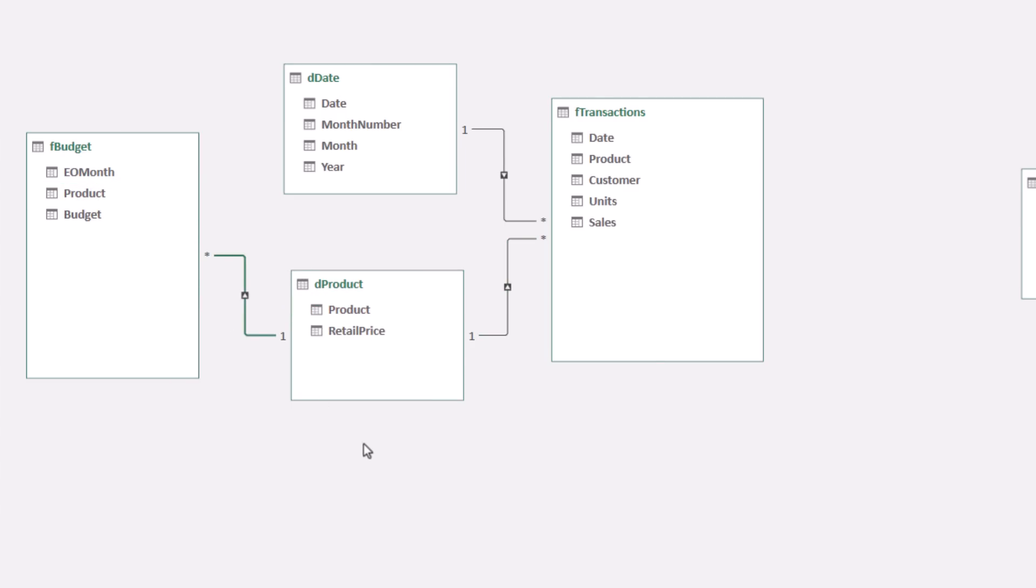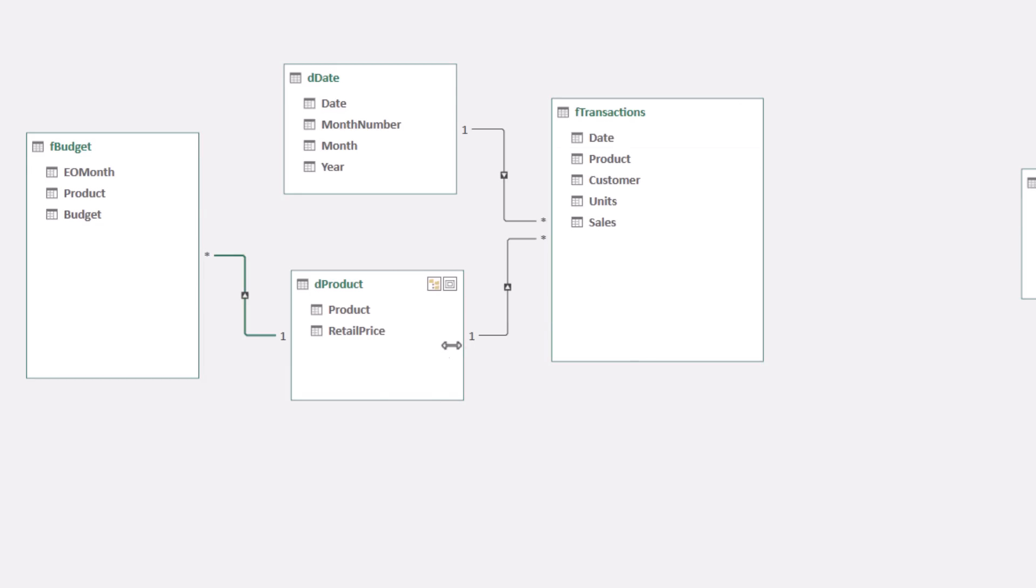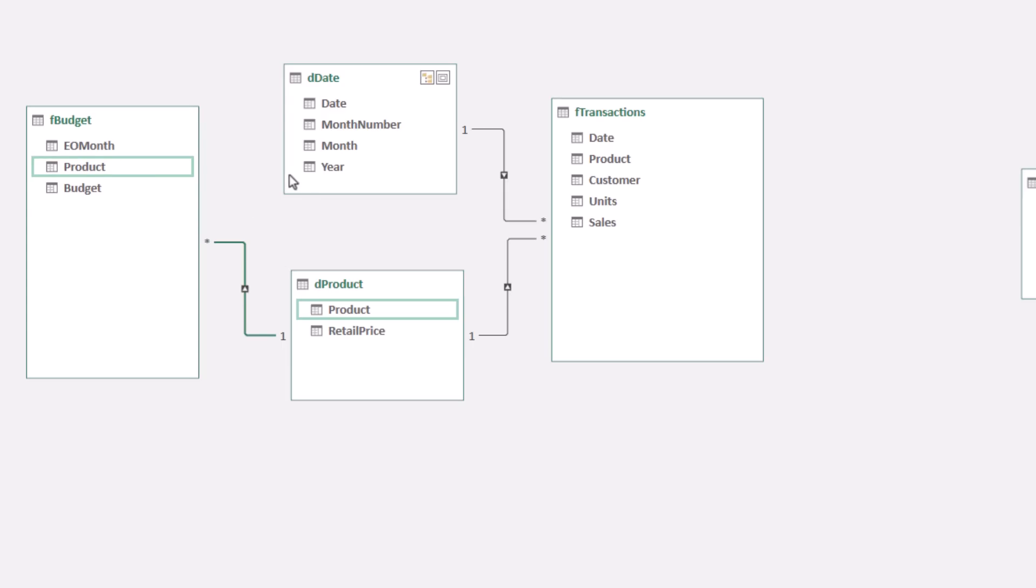That way, when we filter Product by putting Aspen in the row area of a visual or pivot table, Aspen will flow across. And only the Aspen records will be showing. Over here, Aspen flows across. And sure enough, only Aspen records.